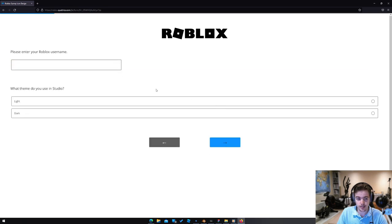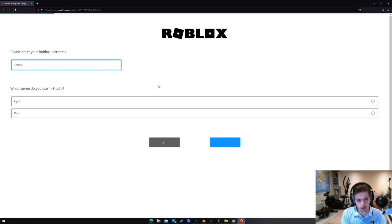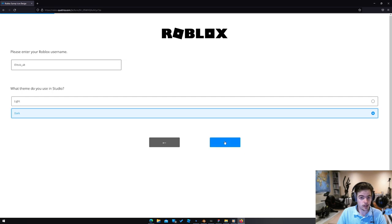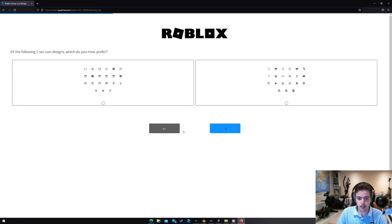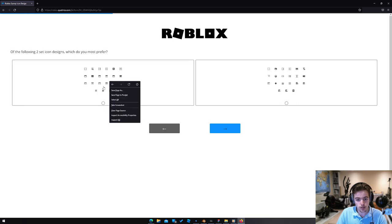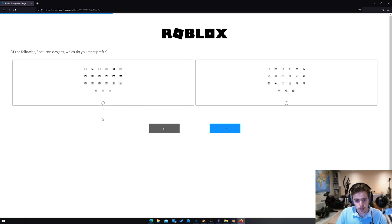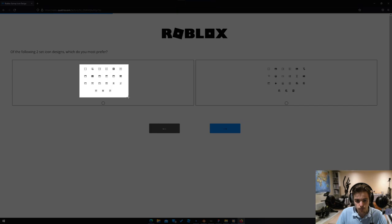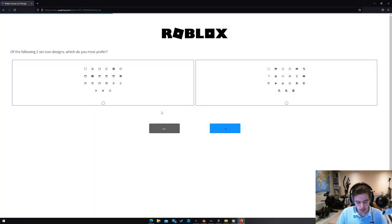I am indeed currently on a desktop. Please enter your Roblox username. What theme do you use in studio? I'm going to go dark theme because I use dark theme personally. Of the following two icon set designs, which do you most prefer? Let's bring this into Paint.net for some scrutiny.